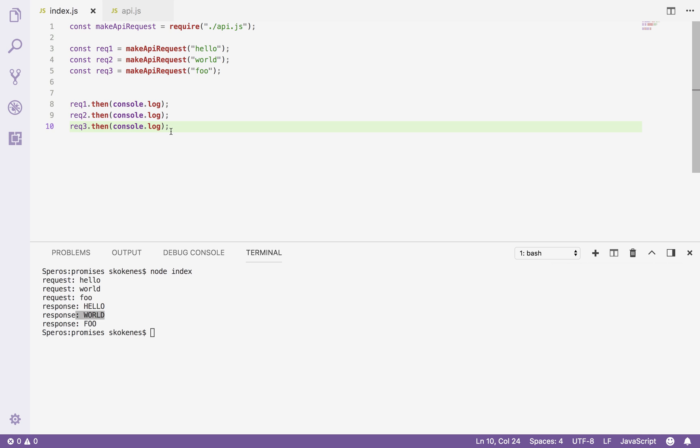But what if I wanted to know the result of all three of these things happening? Like, I want to assign a callback where I know that all three values have gotten, are done and I've gotten all their values.